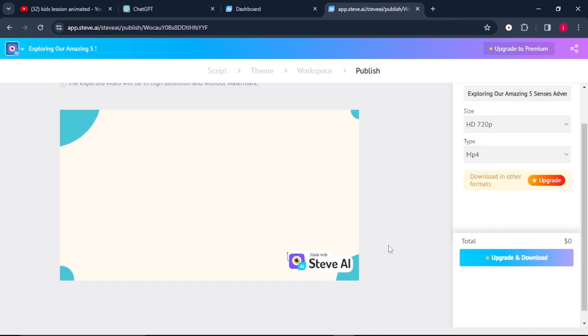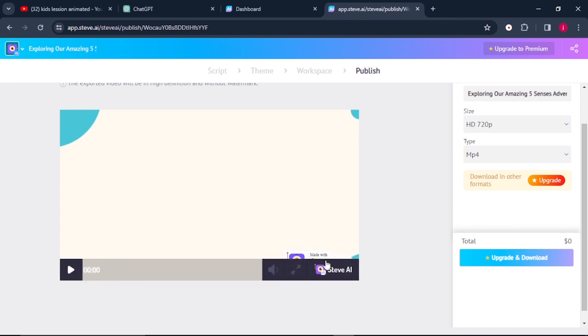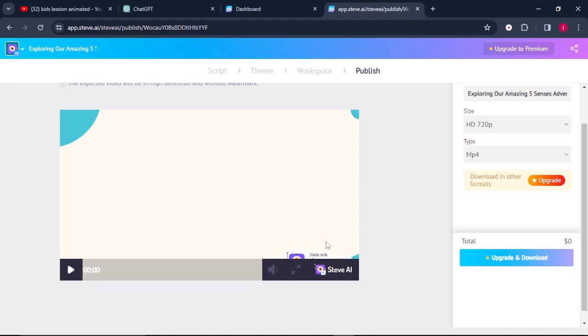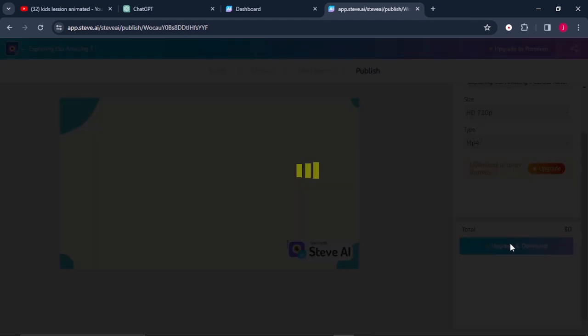Then the other thing is, if you're using a free version, it will come with a watermark like this, which says Steve AI. And from there, you can come to where it says download.